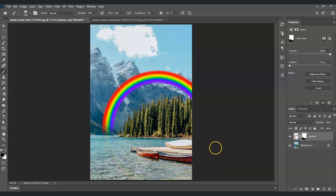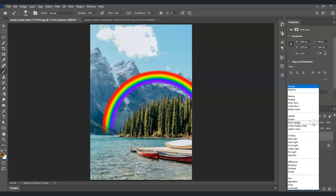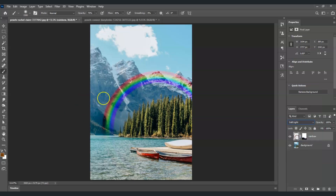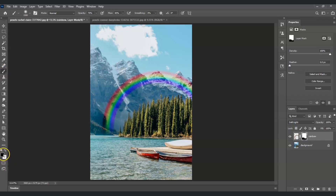Now change the blending mode of the rainbow layer — click the blending mode dropdown and choose Soft Light. You can see it creates a nice effect, but it still doesn't look fully realistic because the saturation is too strong. Use the brush tool on the mask with black foreground color and paint on the outside edges of the rainbow — under the purple and over the red — to reduce the saturation.